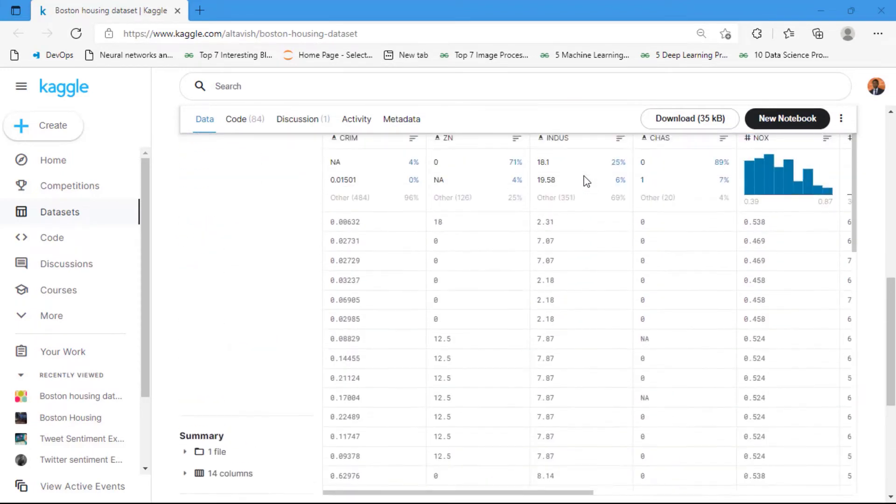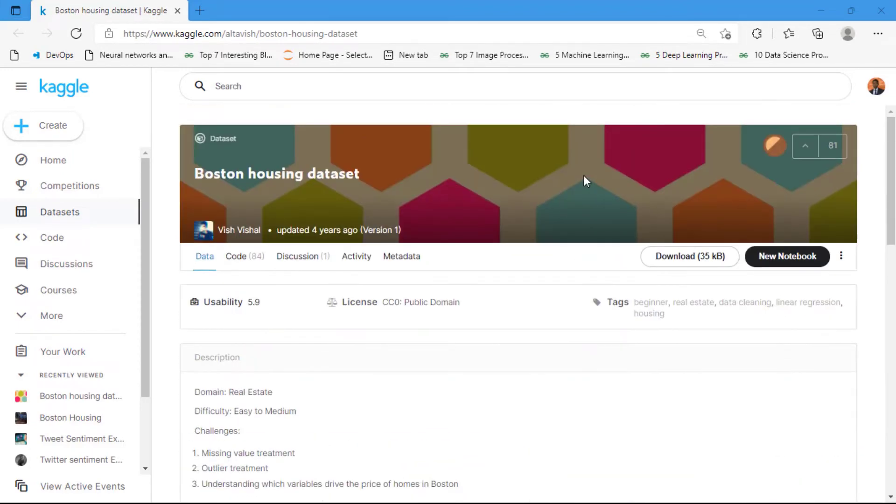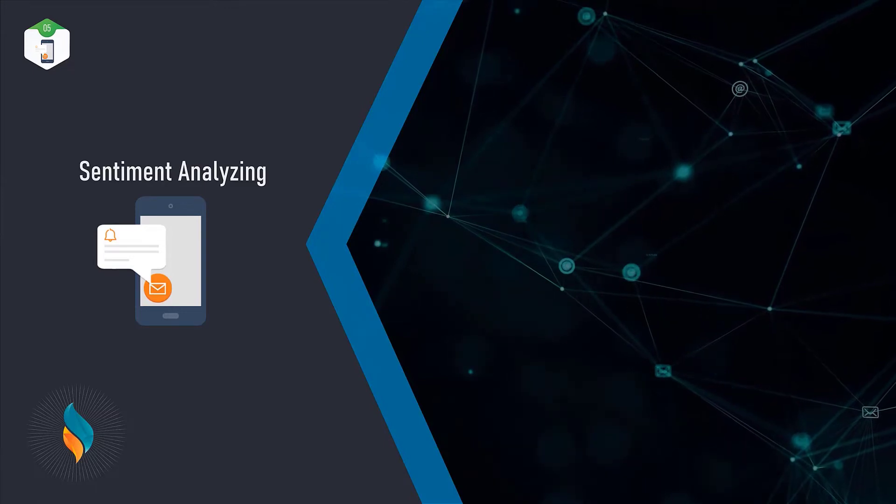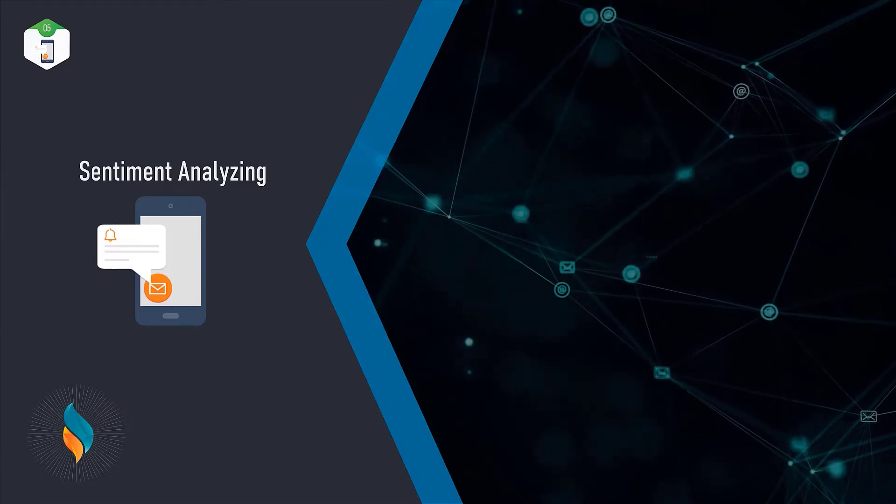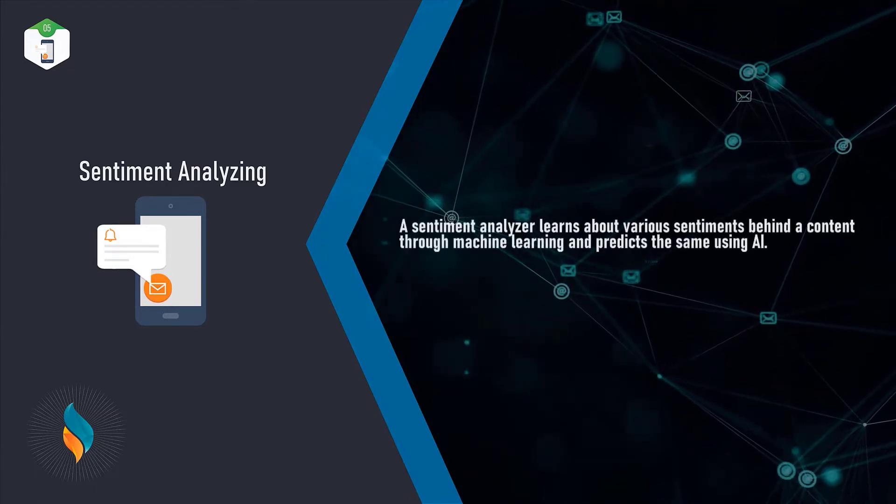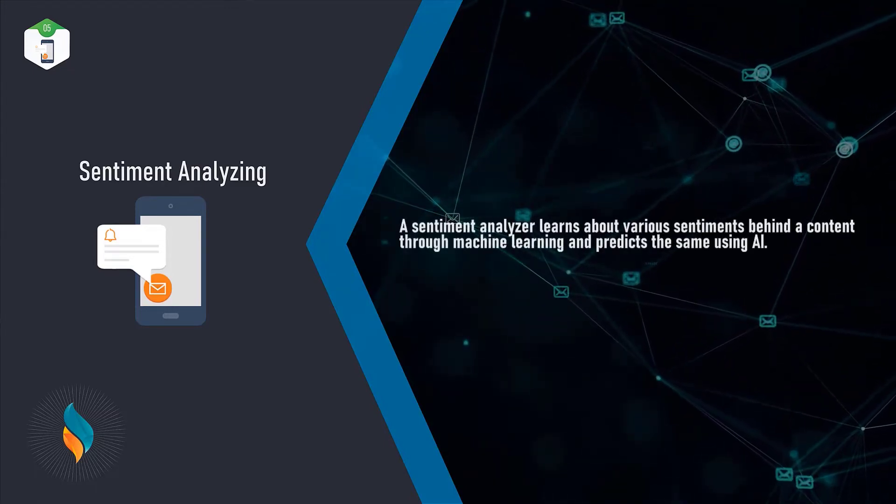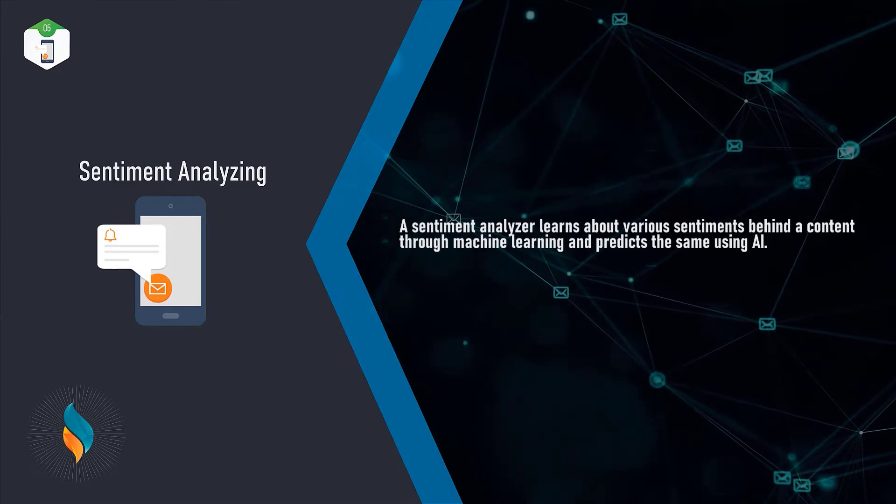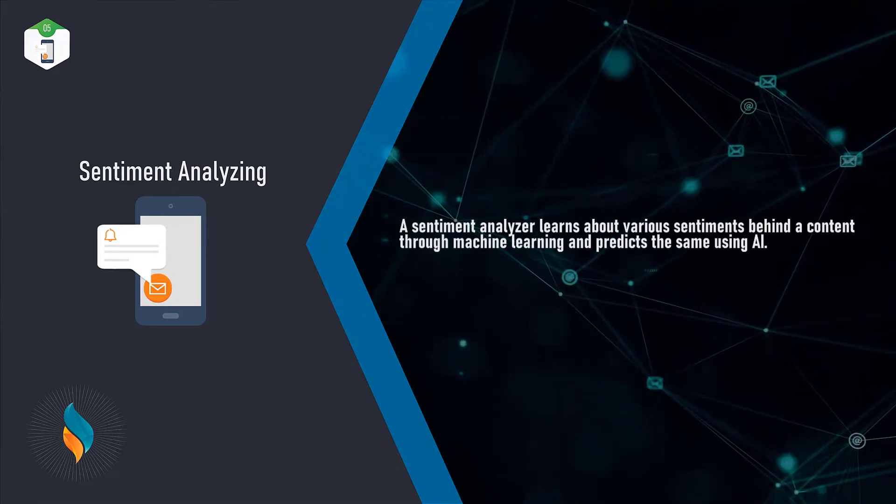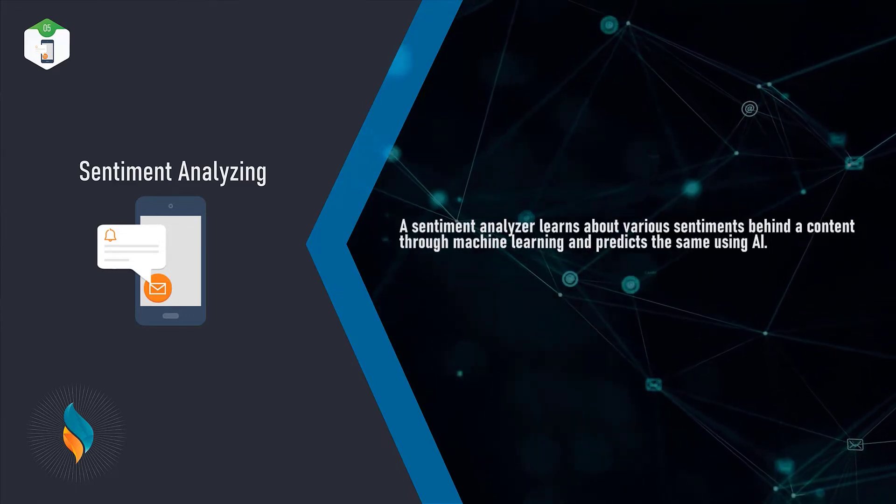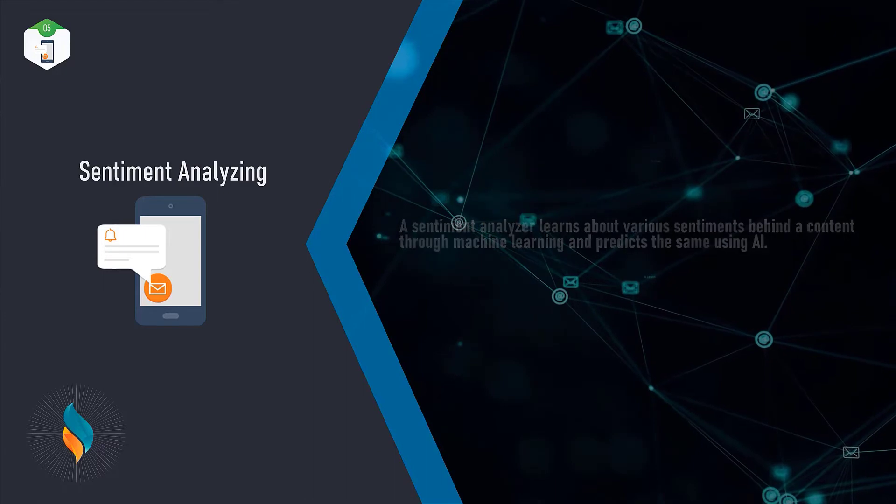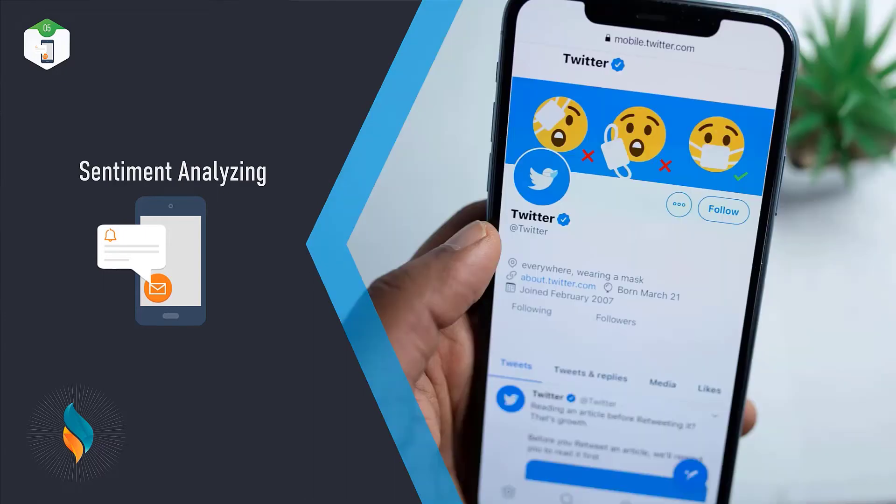Lastly, we have Sentiment Analyzing. A sentiment analyzer learns about various sentiments behind a content through machine learning and predicts the same using AI. By creating such a machine learning system that could analyze the sentiment behind text or a post.